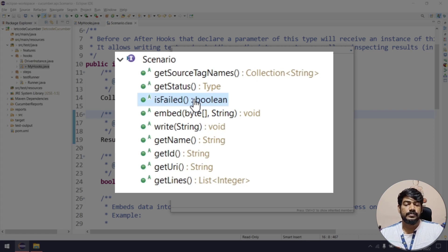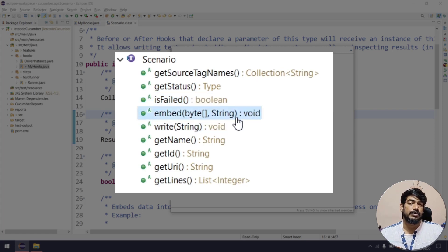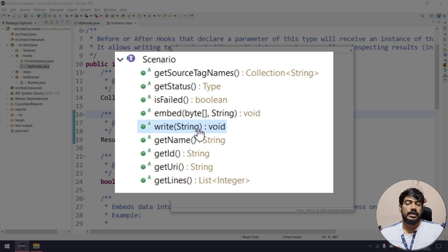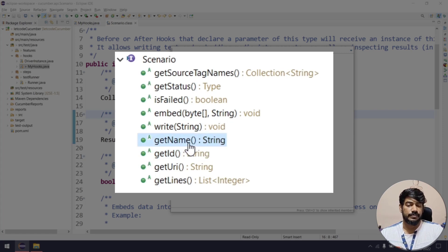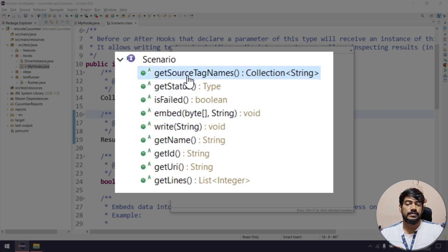Similarly, we discussed embed — embed is basically used to attach the screenshot in the reporter. And write is basically if you want to write any text to the reporter. Then we have getName — getName will return the name of the scenario that is running. We have discussed these four, so I'm going to skip those.